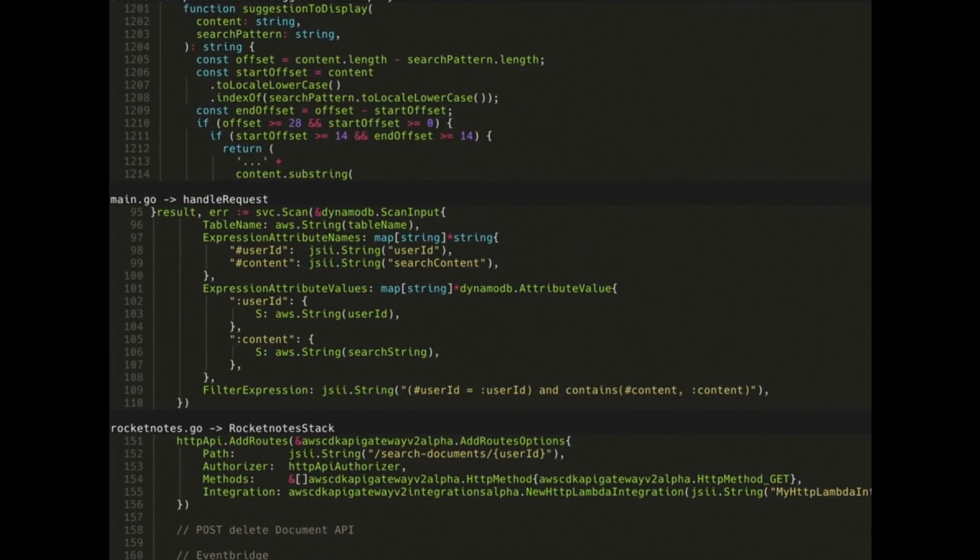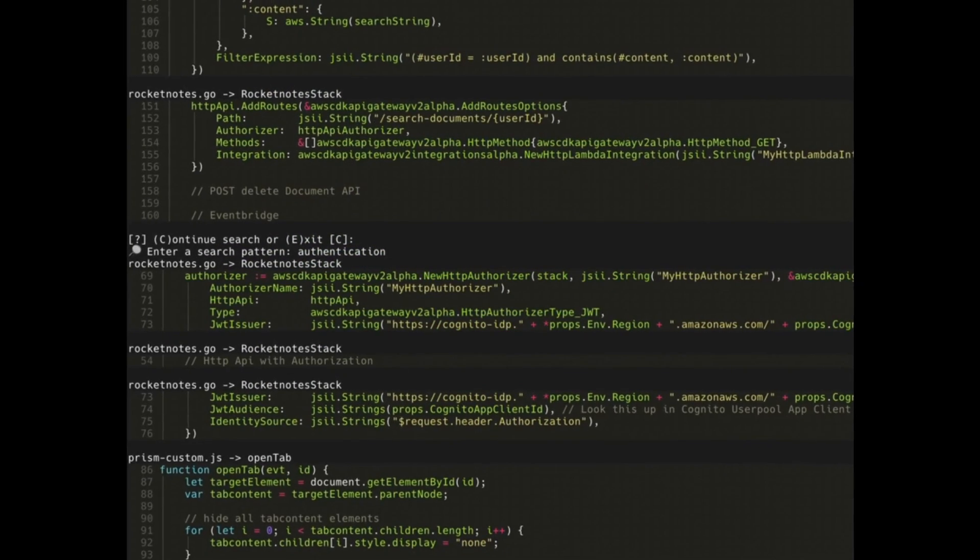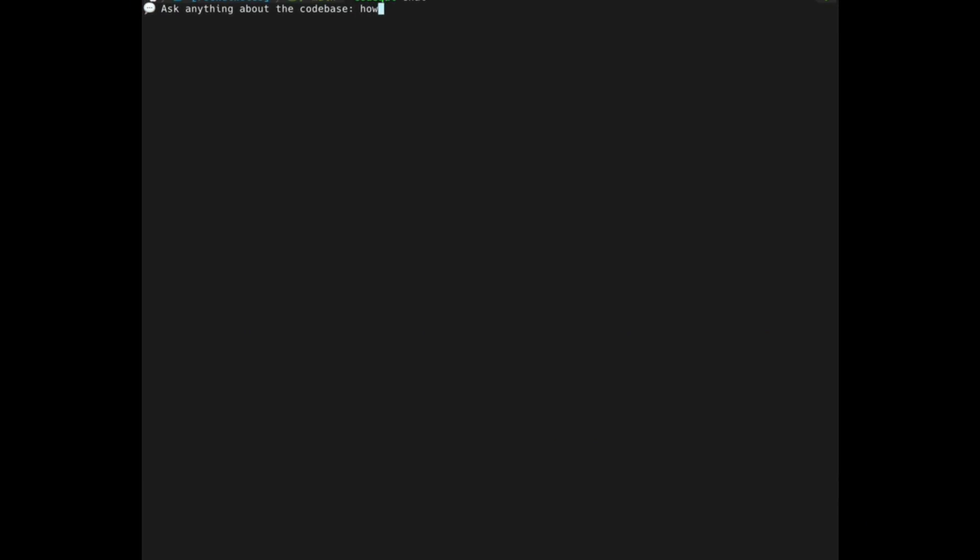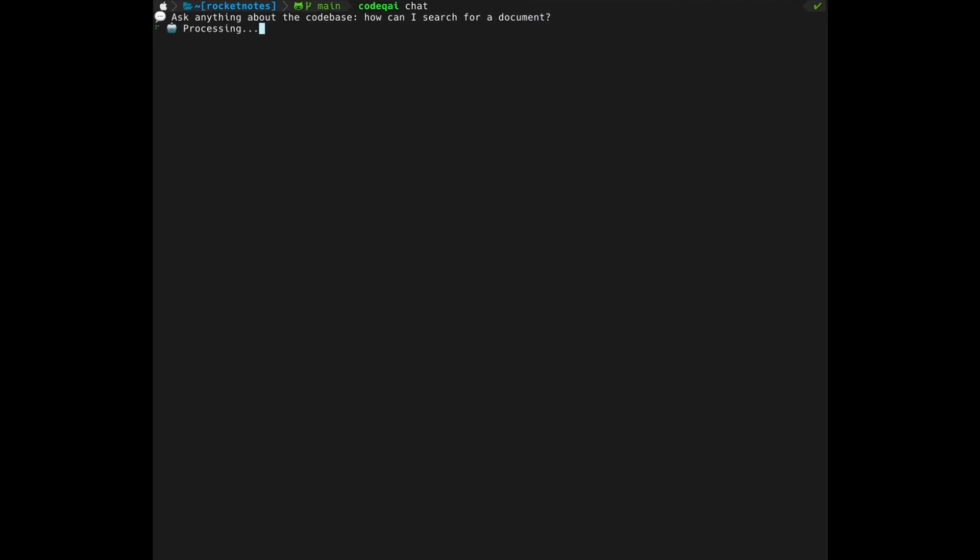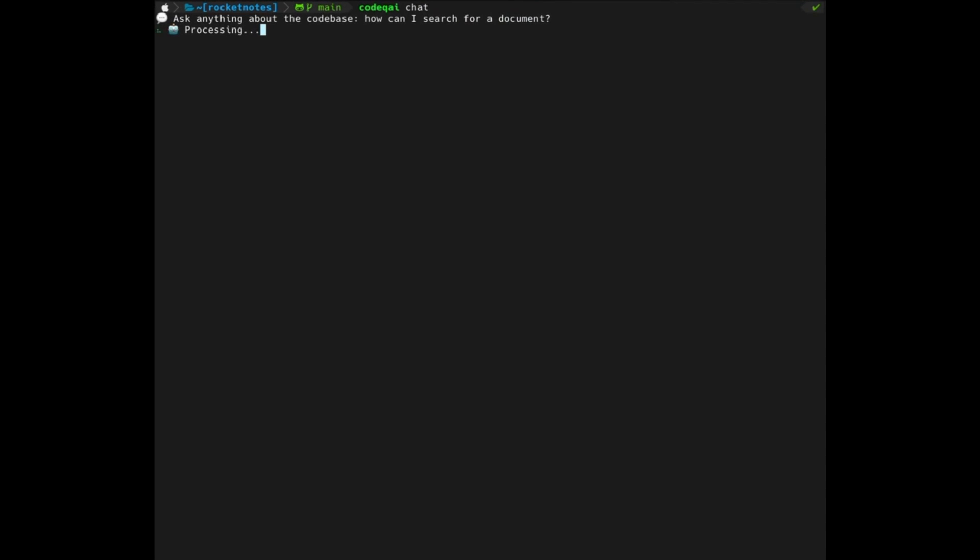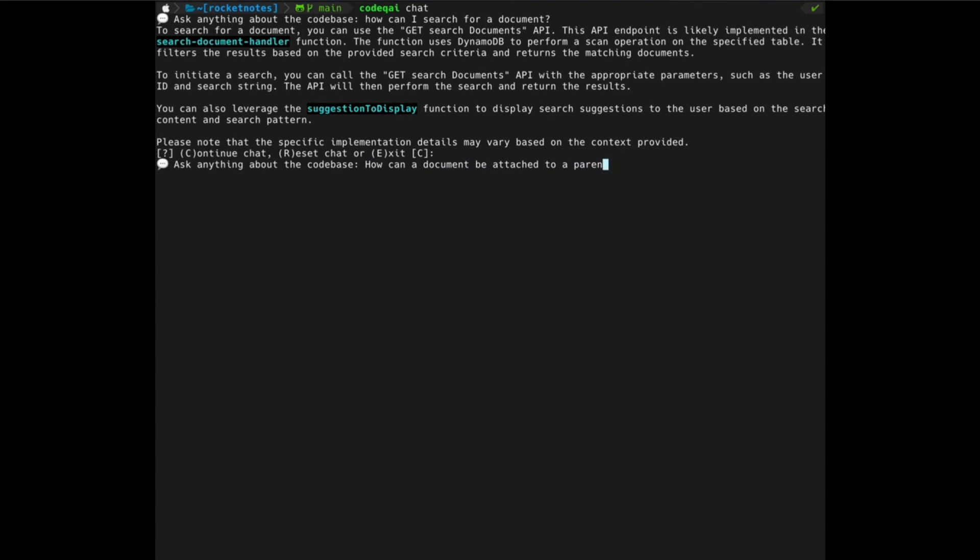It's designed to provide a seamless and efficient experience for any sort of user that is dealing with code. You can implement this into your own command prompt, as well as your own chat interface, and you can interact with the tool directly from these two components.